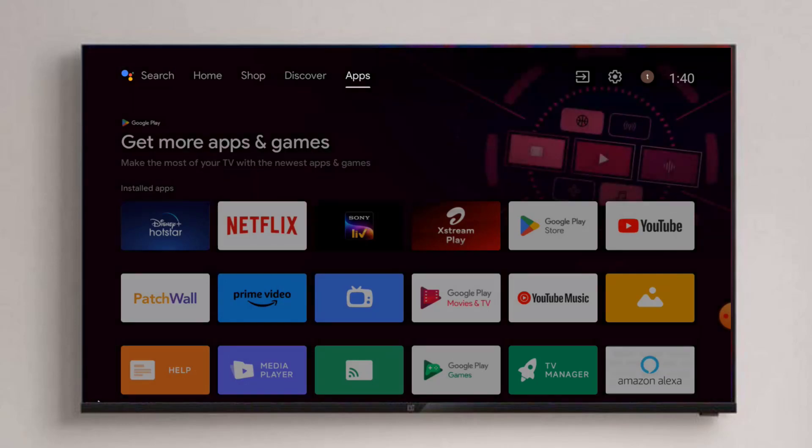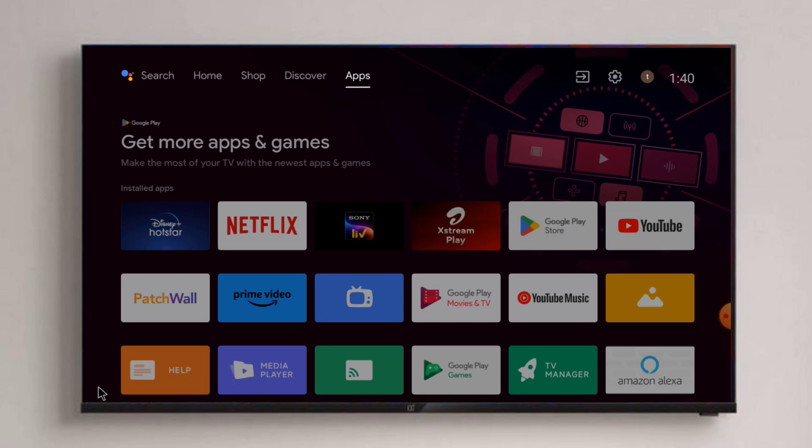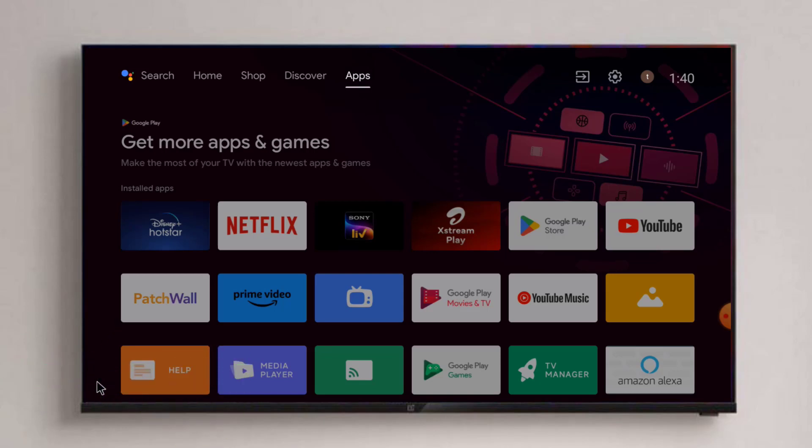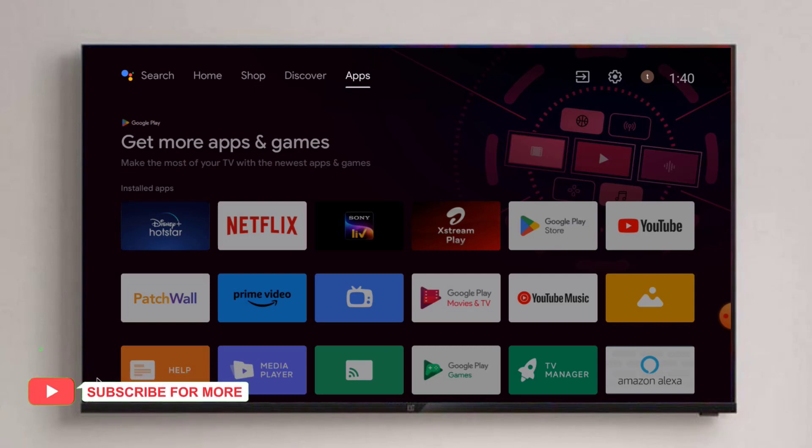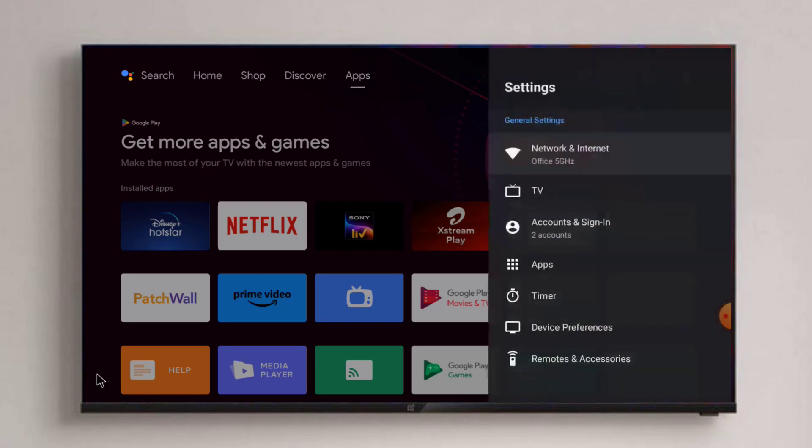Hi friends, welcome back to another video. In this video today I'm going to show you how to enable or disable system sound in Android Smart TV. Very easy and simple steps, just follow along. Without any time wasted, let's get started.